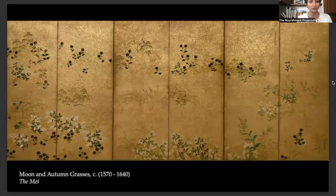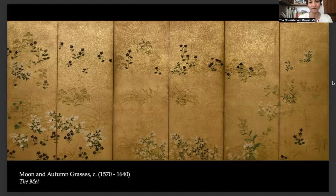Please take a closer look at this work titled 'Moon and Autumn Grasses.' The autumn grasses are pretty obvious — but where is the moon?